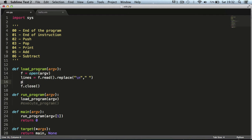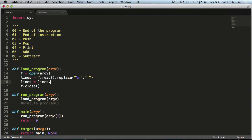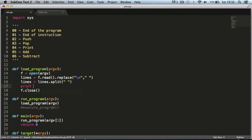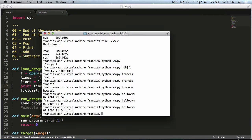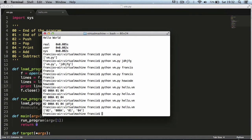Then we're going to split the file's instructions by spaces. We say lines equals lines.split(), which converts our string into a list where each item in the list is an instruction. Now if we print lines and run this again, as you can see it converts it into a list and every single instruction is a list item, which allows us to execute the instructions a lot easier.